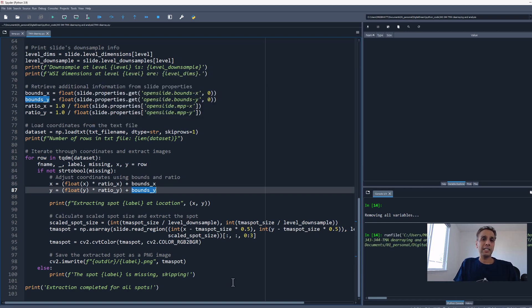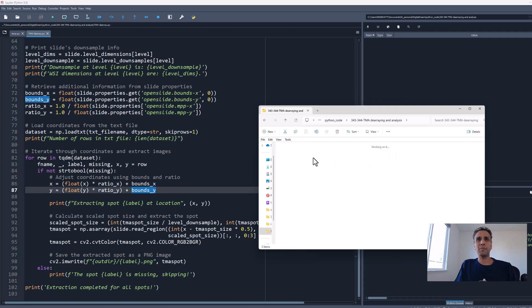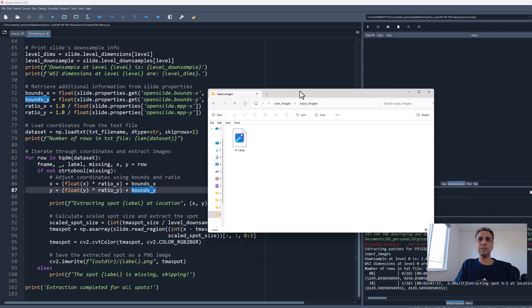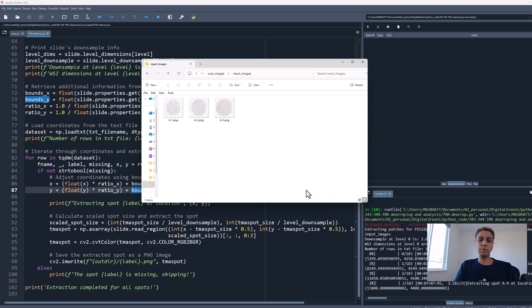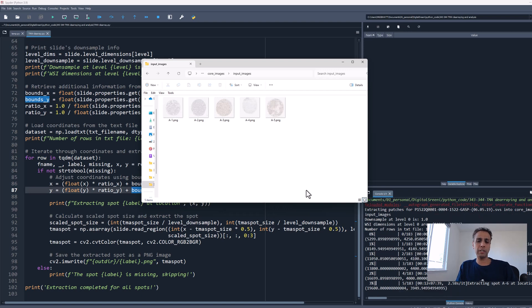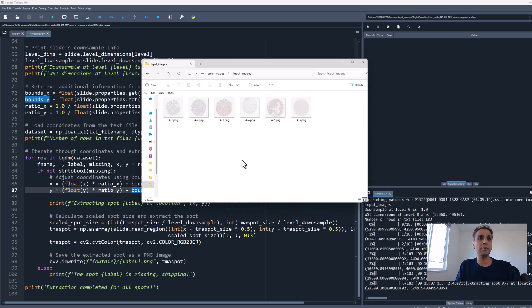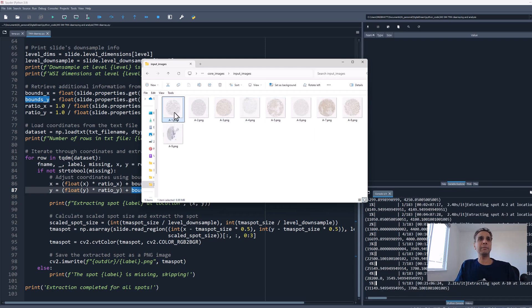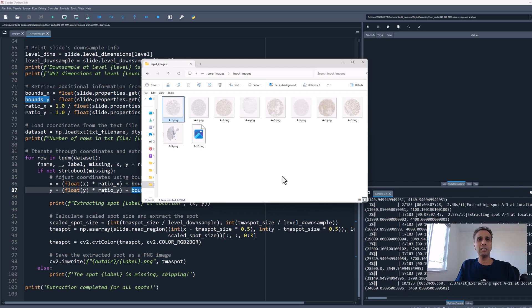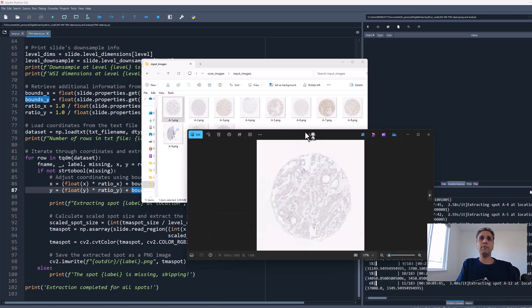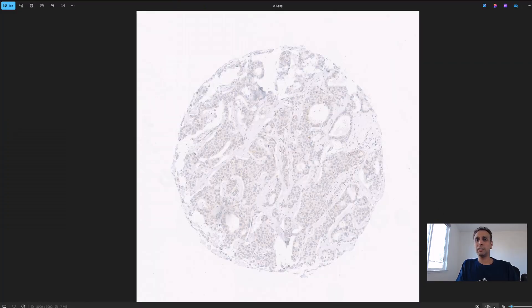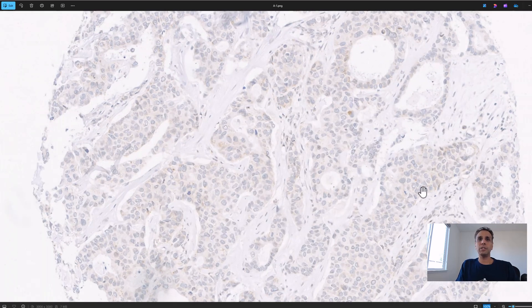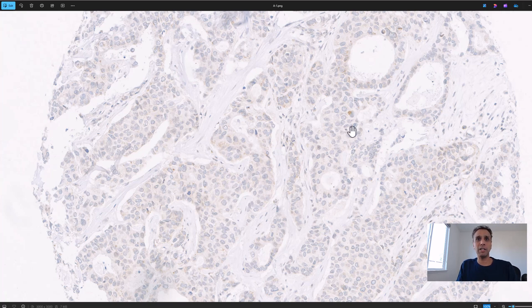Let's open core images. I have print statements so you can see A1 is extracted. It's going through each of these. This is slow only because I'm doing a million things on this system and I have Google Chrome open which sucks all the resources. A1, A2, A3, A4, and so on. Let me open A1. We're saving them at their native resolution.